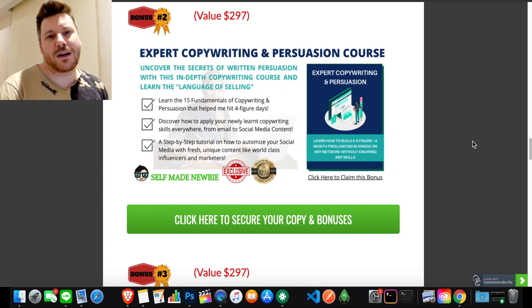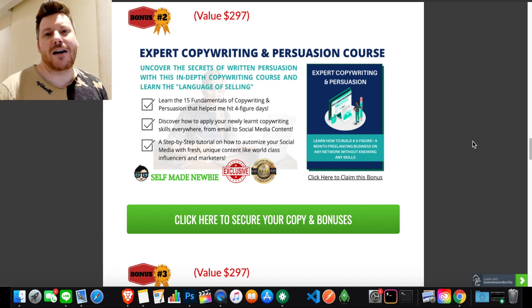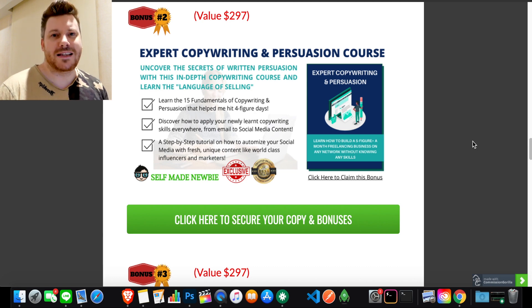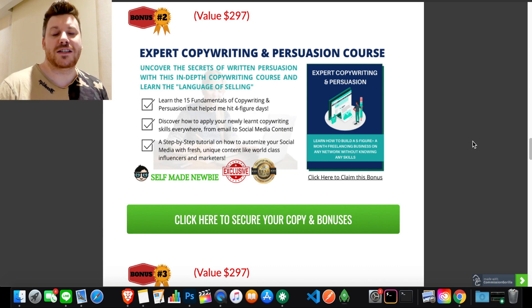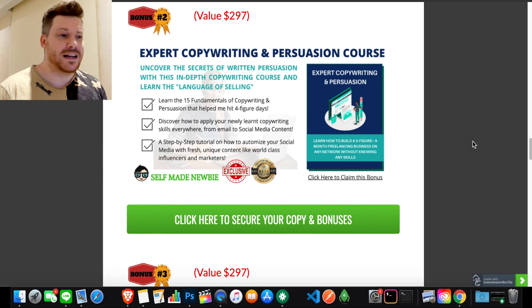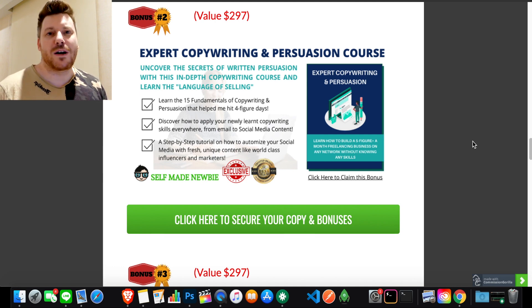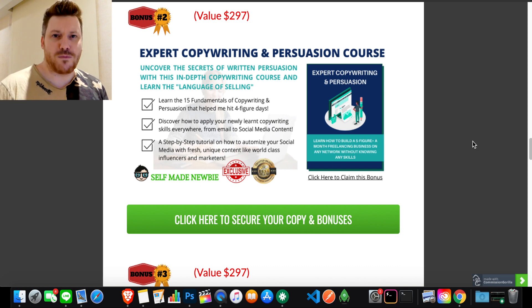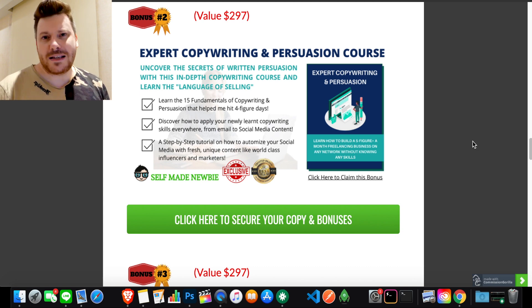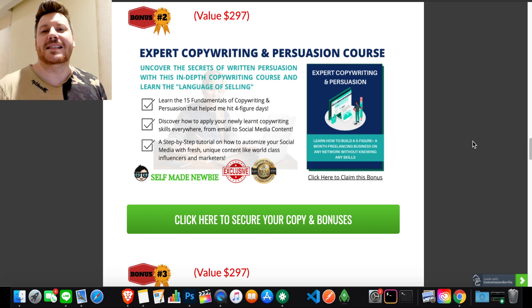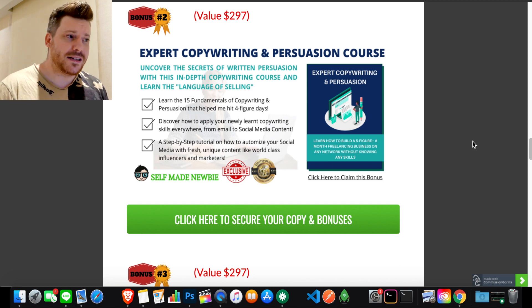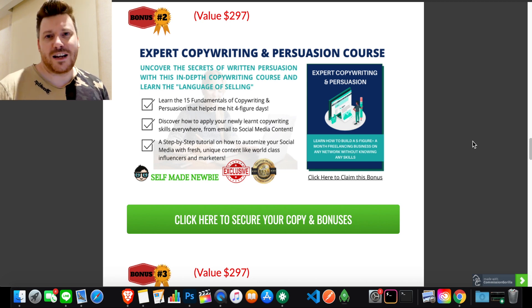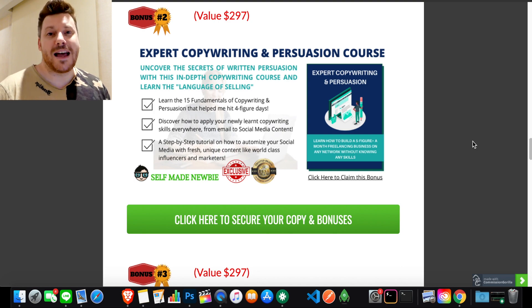If you can grow and nurture a list properly, you can make a lot of money from it. A lot of internet marketers, all the ones I know including myself, make about half of all their money through their email list. The second bonus is expert copywriting and persuasion. This is going to help you when you write emails out to your list, on your landing pages and forms that you can create with Moosend, and pretty much anywhere where you want someone to do something.